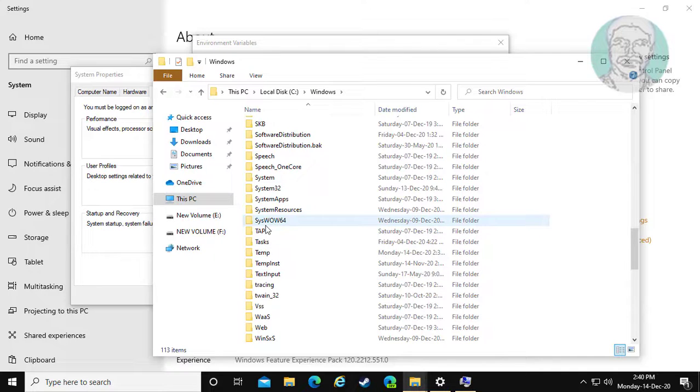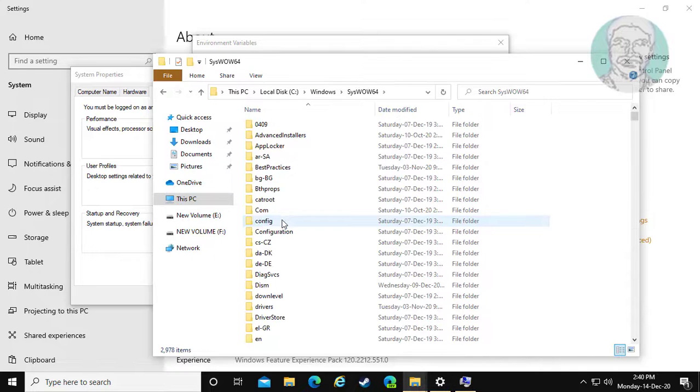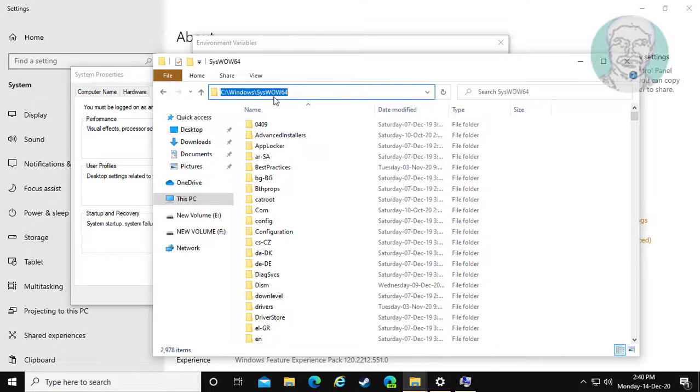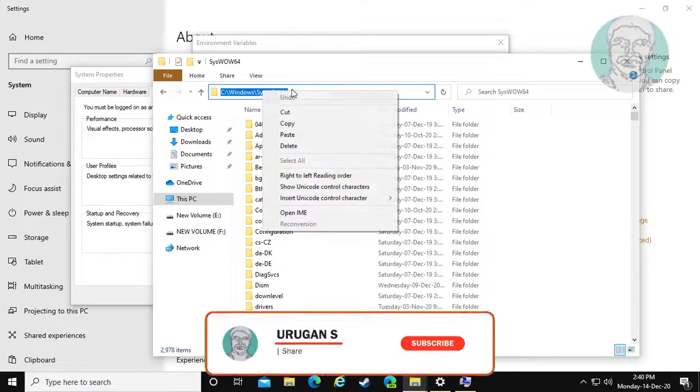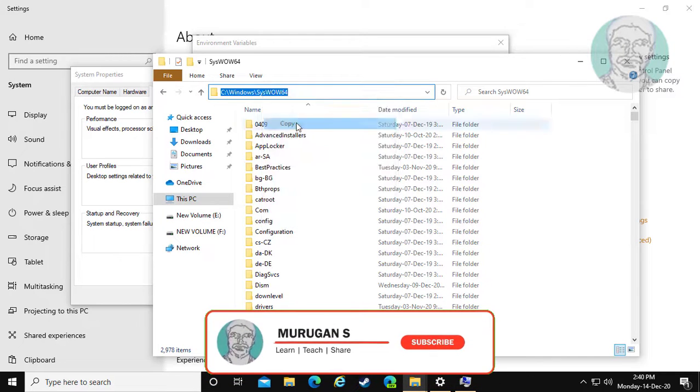Open SYSWOW64 folder. Simply copy file path.